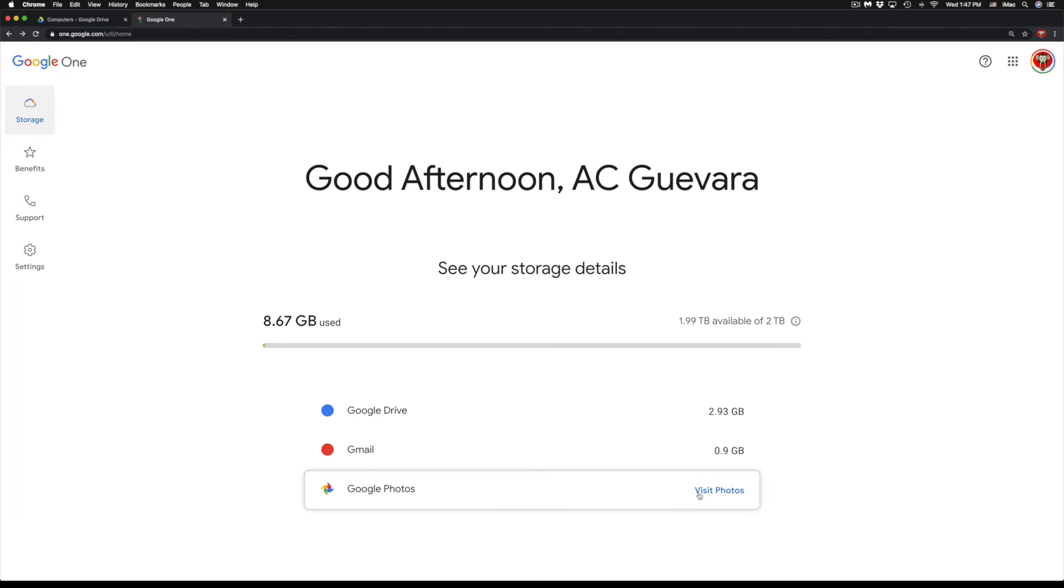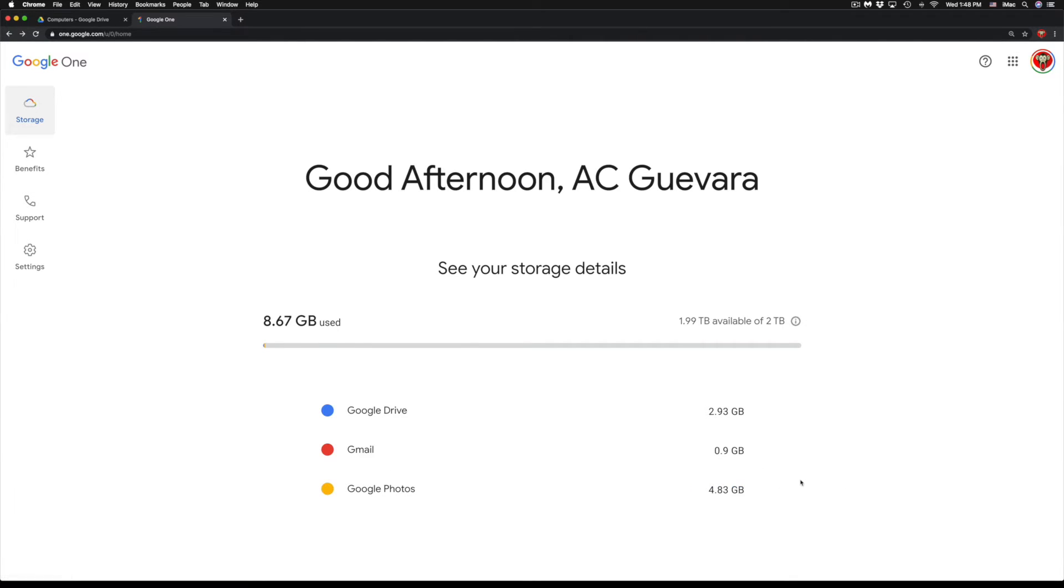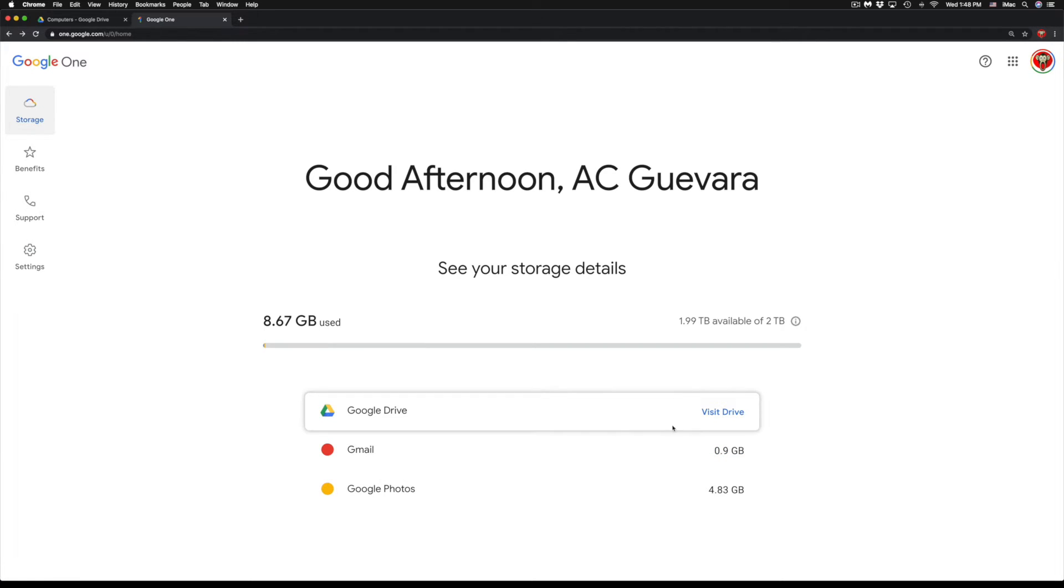So Google Photos - I have about 4.83 gigs. Yep. Then I have Gmail and I have my Google Drive. So I can visit each one of these.